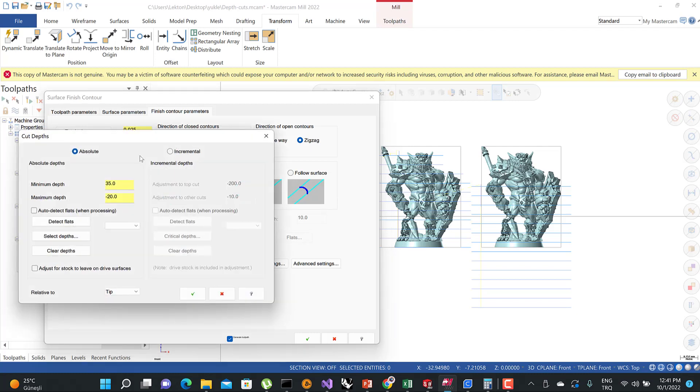If you click here, you're going to see the two options: absolute and incremental. In that area, you can organize your cutting area according to Z-axis.